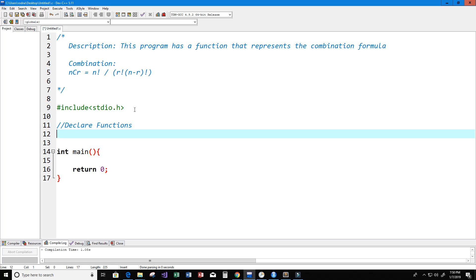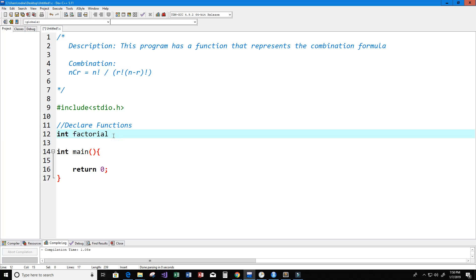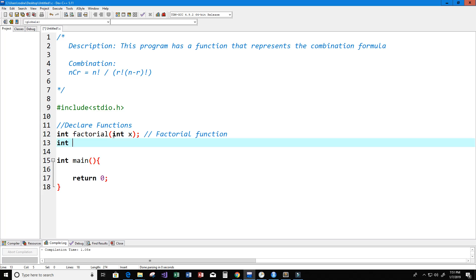Now let's declare our functions. We're going to have two functions. First, we're going to have a factorial function, because we're going to need to know what exactly r factorial and n factorial are. We'll create a factorial function that takes in an integer value we'll call x. Then we have another function that's going to be our combination formula — we'll call it combination, taking an integer n and an integer r.